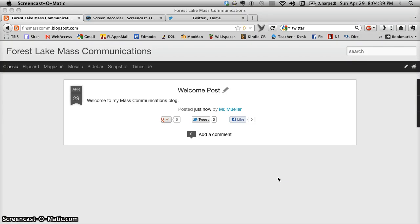Hello, this tutorial is designed to show you how to drive internet traffic to your blog using the Twitter account that we created in a previous lesson. So here we find ourselves back at the Forest Lake Mass Communications blog that I created earlier. What I want to do is get the message out, get the word out, drive internet traffic to this location — get people to come here and see all the wonderful things that I'm posting. It's a very simple process, so this will be a very brief tutorial.